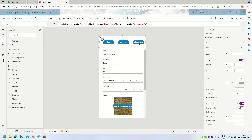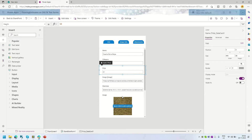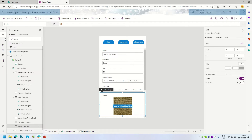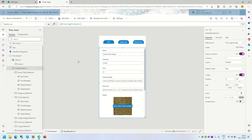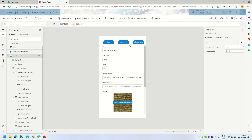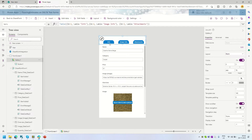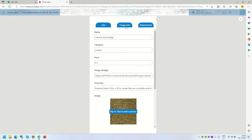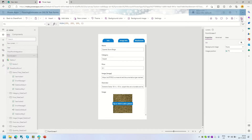Let me adjust the width and height of the gallery and also adjust the form height to match. If I run this form right now, you can see the layout — nothing is happening yet because we haven't added any logic.